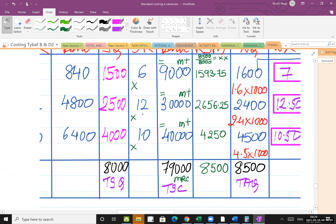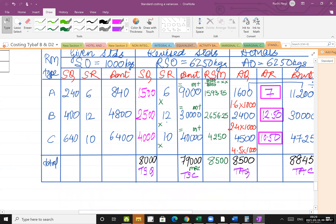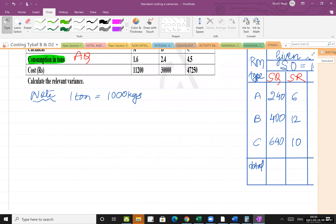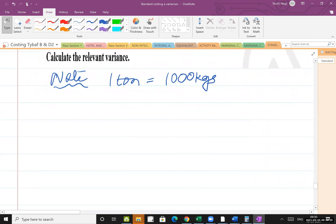Revised standard mix is now clear. Step two is the calculation of formulas.